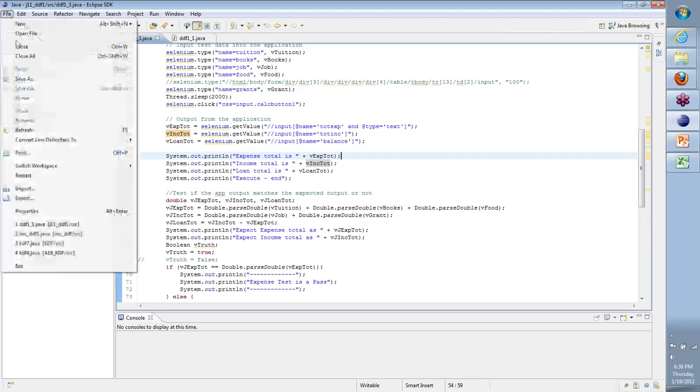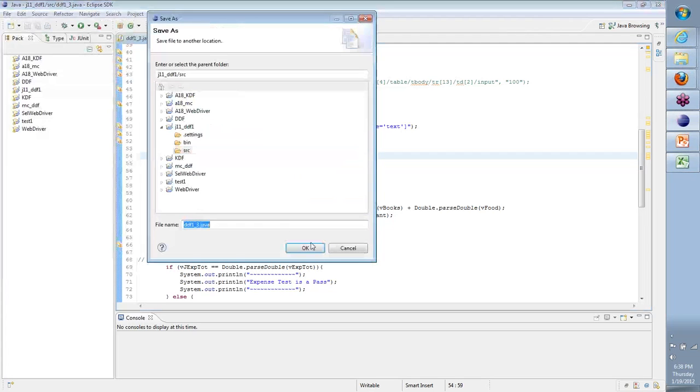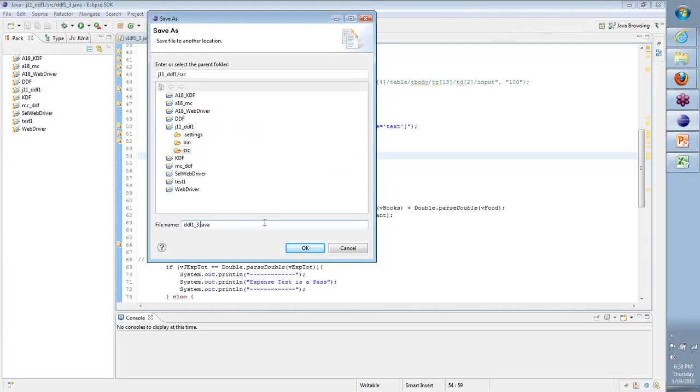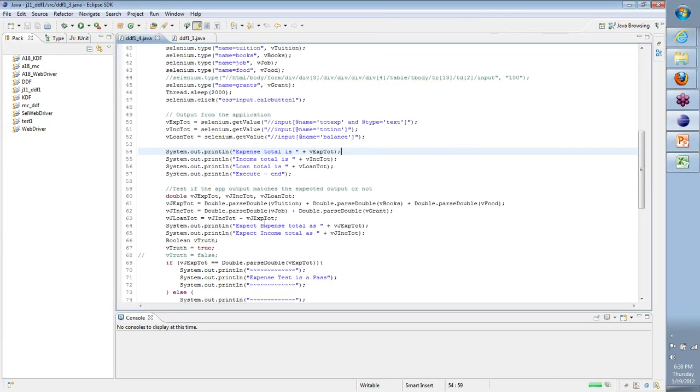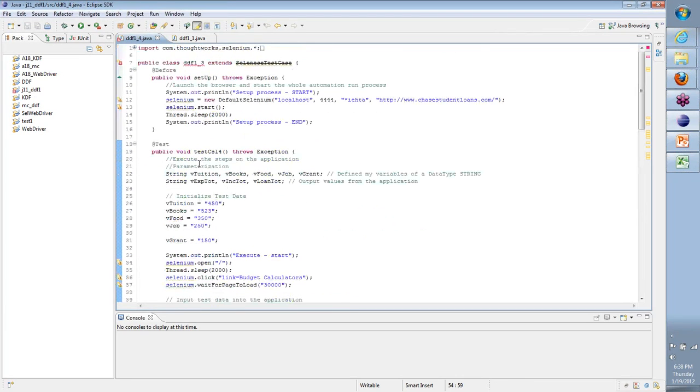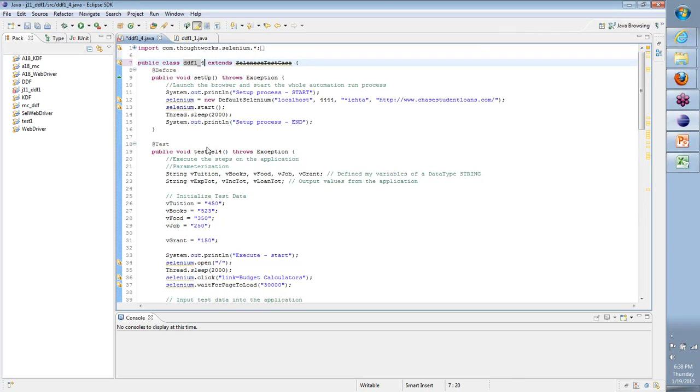Let's get moving. First, change this version to ddf1_4.java and then go about. Team, what I want to talk to you today is something called functions or methods. Very important concept because we will use that very extensively, be it you're working with Java, or JUnit, or TestNG, or any other programming language.